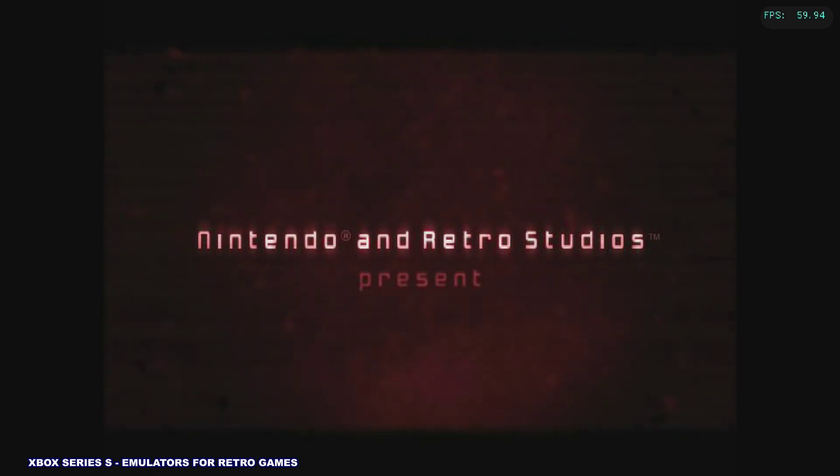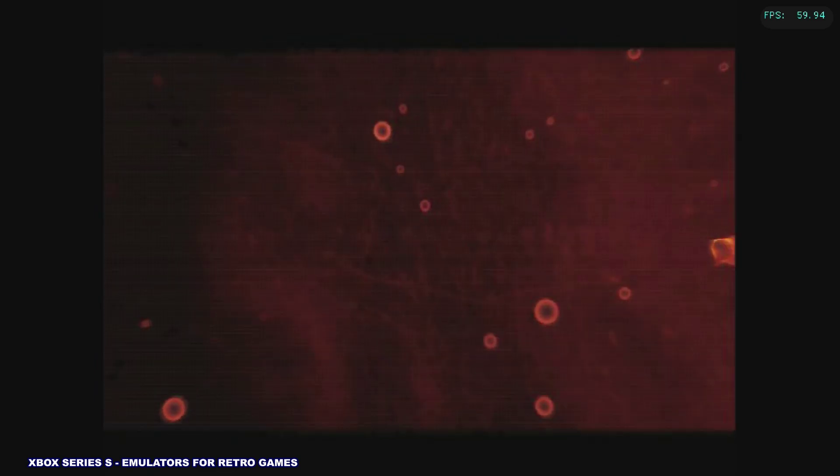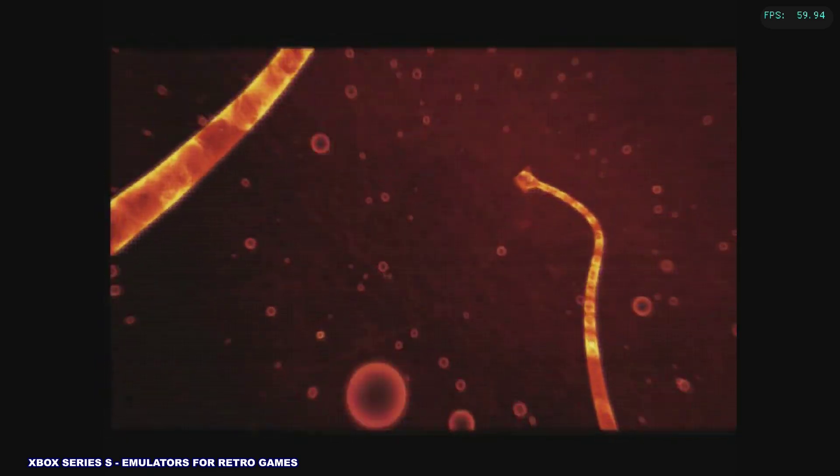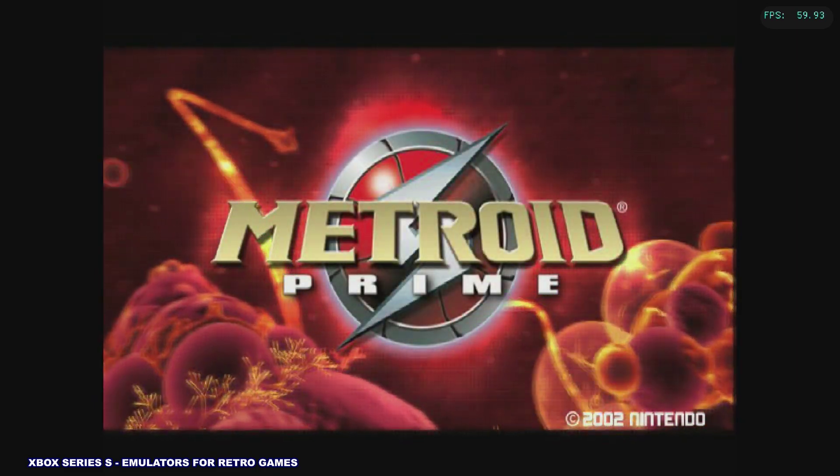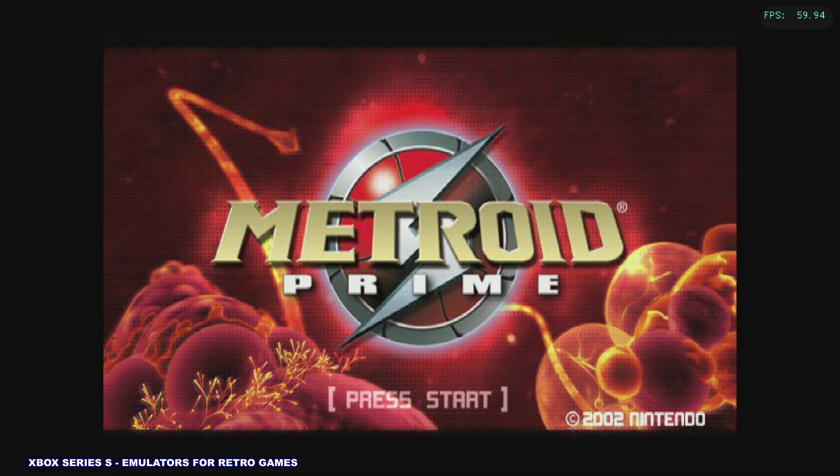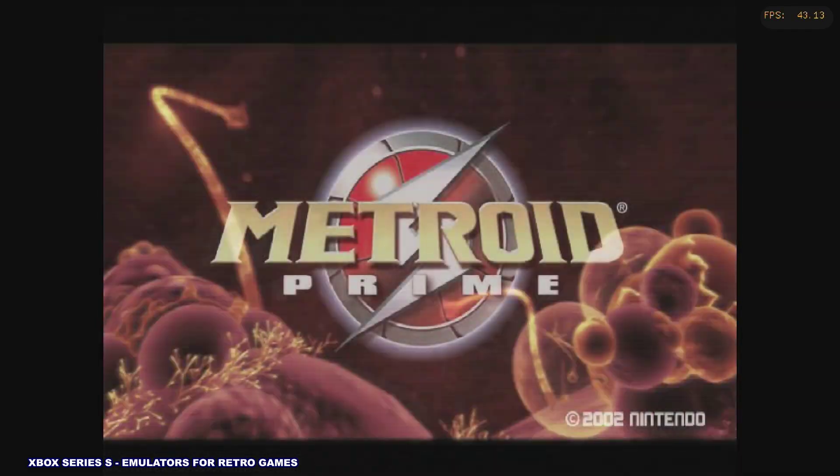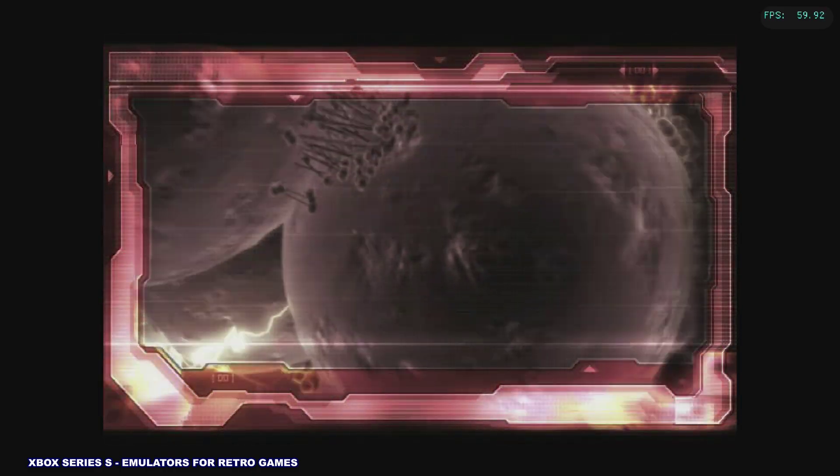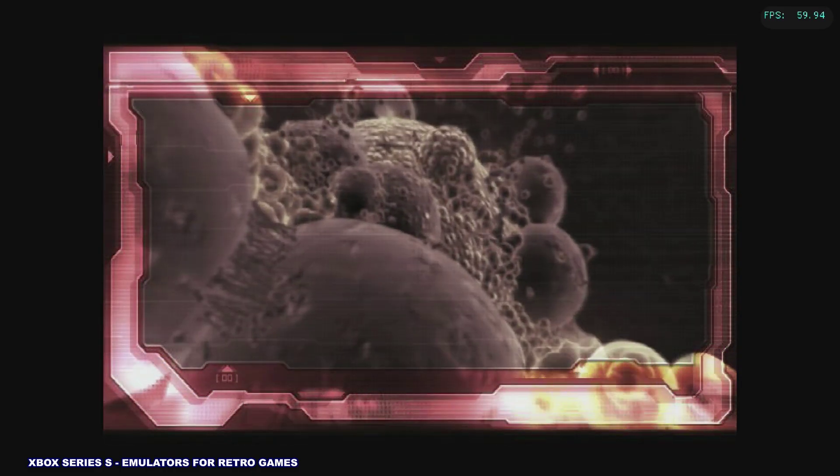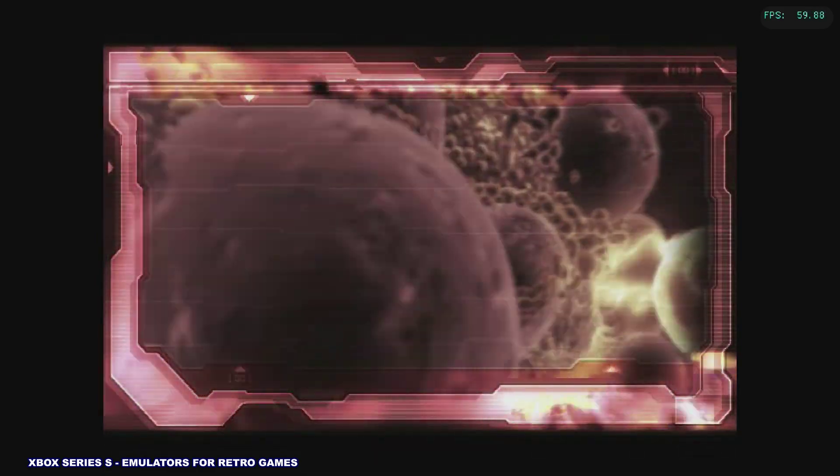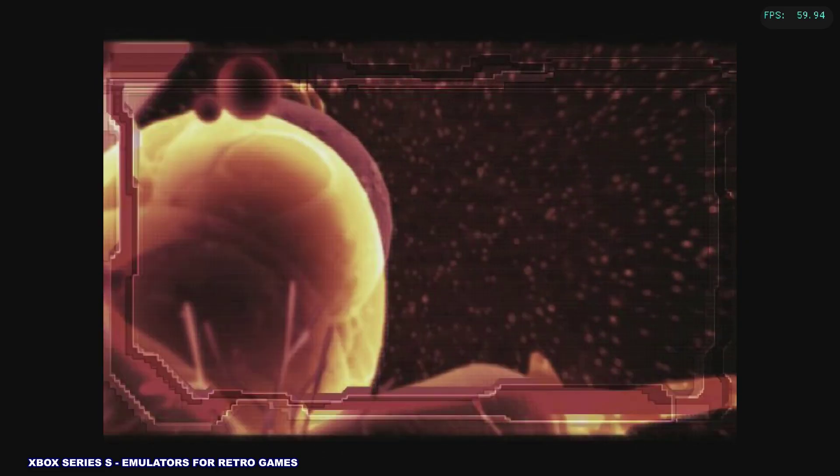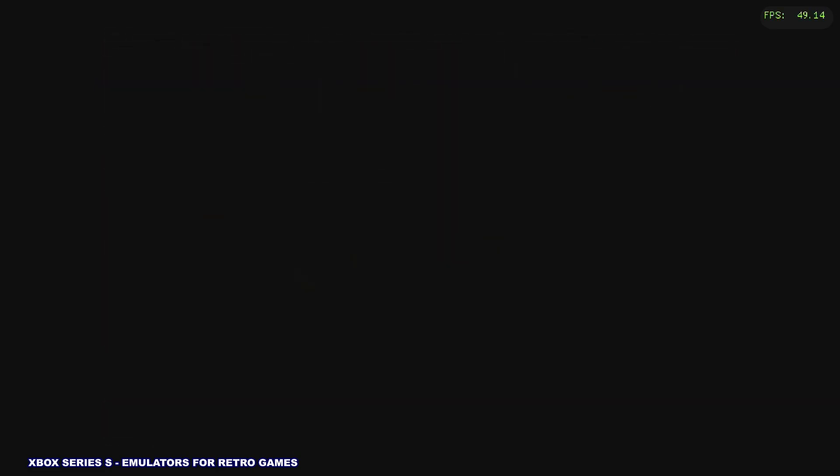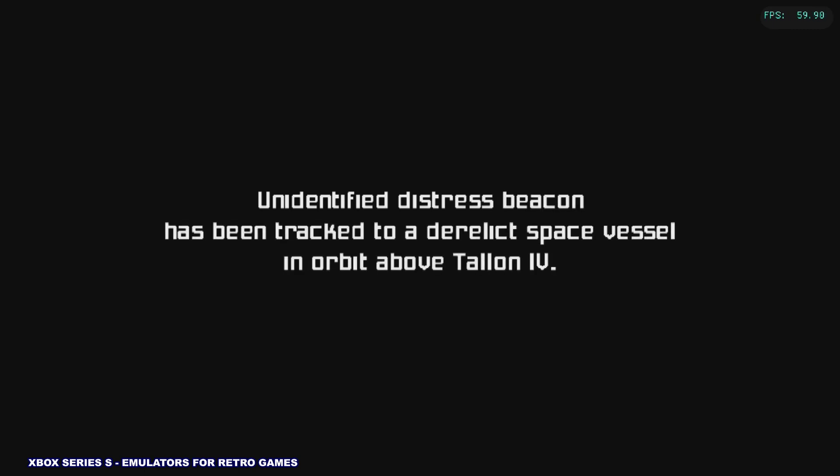I'm sure you played or you've heard of Metroid Prime Remastered, which is now available on the Nintendo Switch. You can sort of play your own Metroid Prime Remastered if you want to try it at a higher internal resolution on your Xbox Series S. Let's check that out. It's not going to have the new textures obviously and the new control scheme, but I think it looks pretty good.